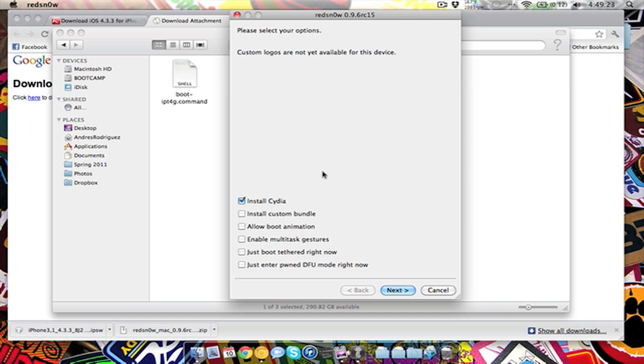Then you'll want to click next, it'll process the jailbreak data and stuff like that. This is when you want to connect your iPhone or iPod touch to the computer, so before it actually starts jailbreaking anything. Here you select what you want to put on your phone. Usually you just want to install Cydia because that's the main jailbreak.